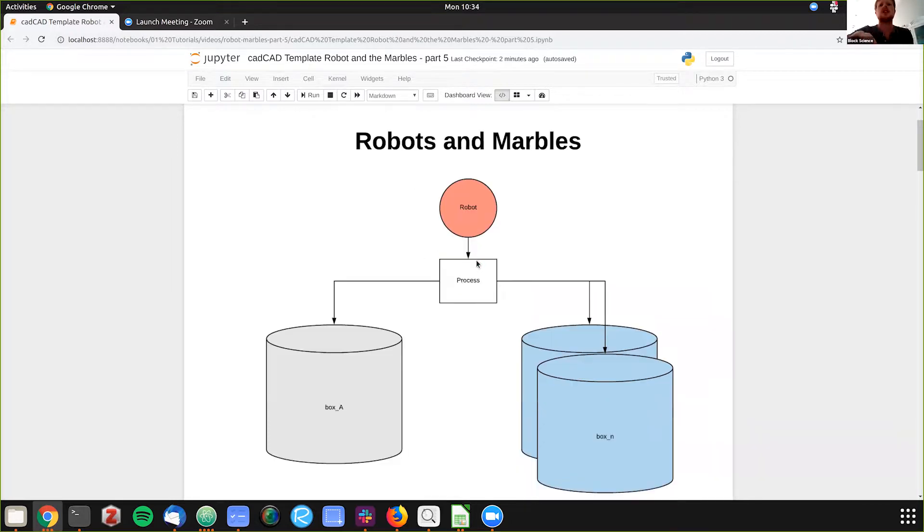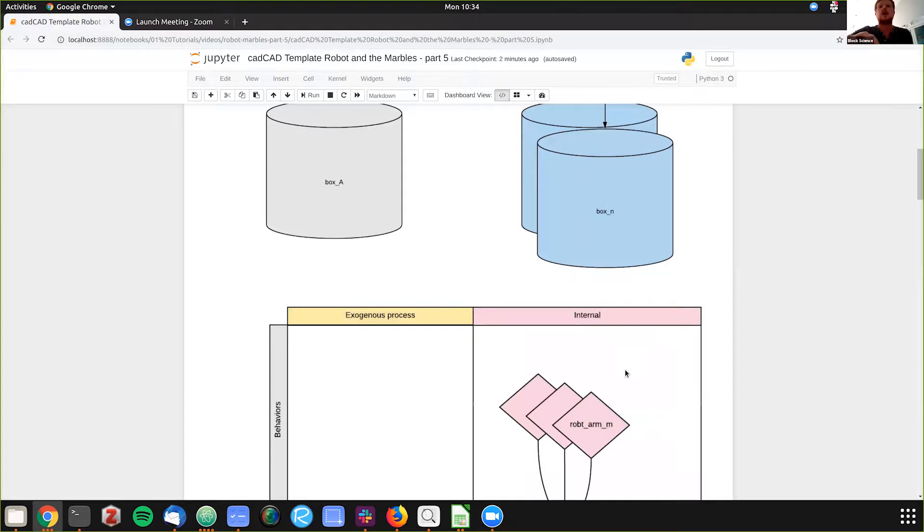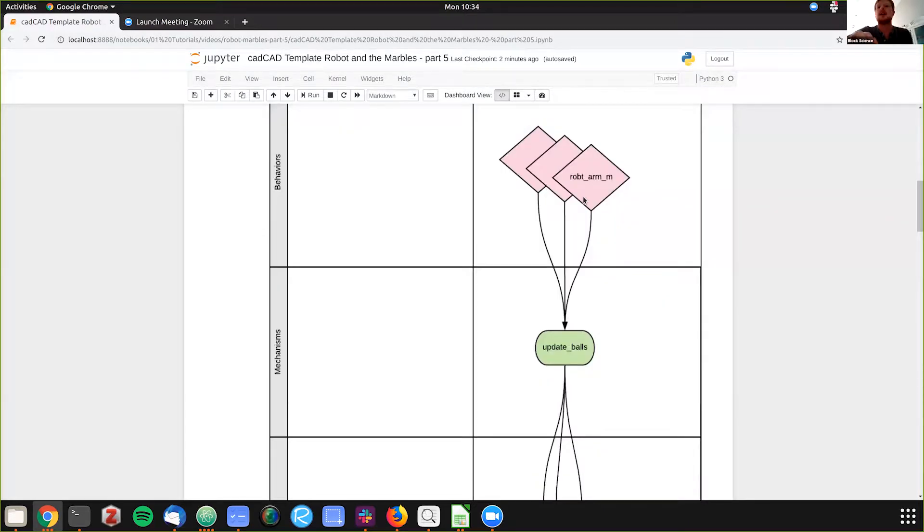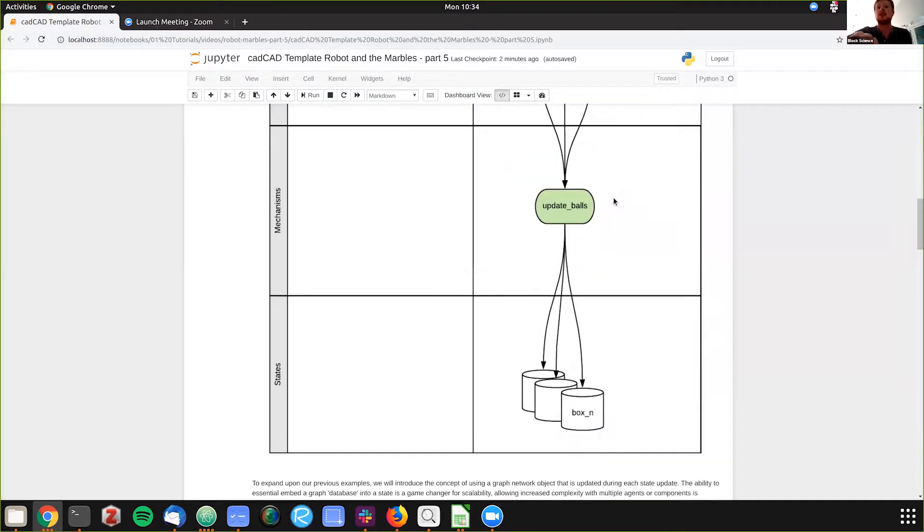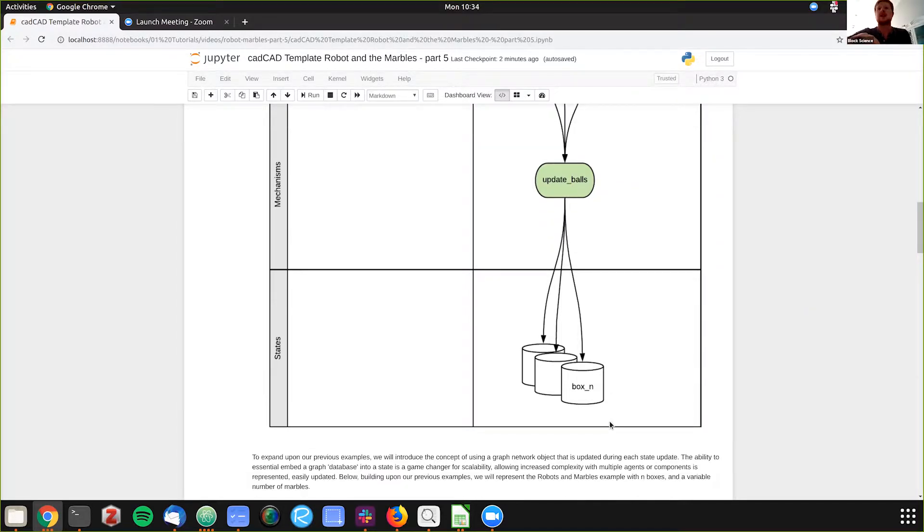So essentially how we've changed this process is now we have in number of boxes, which we're going to have five in this example, and we have in number of robotic arms.